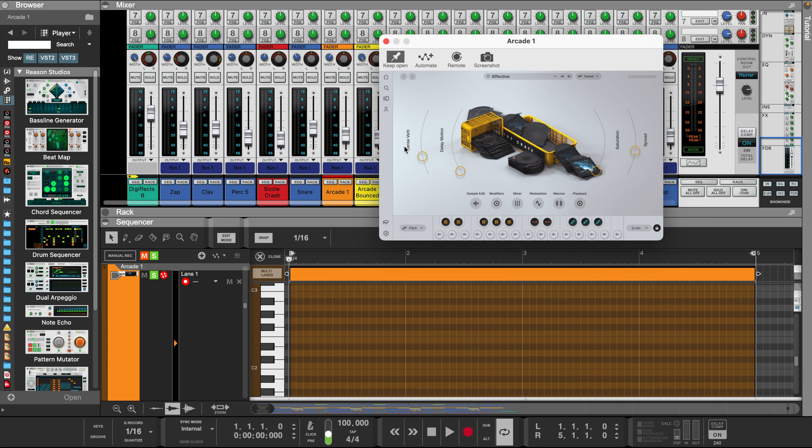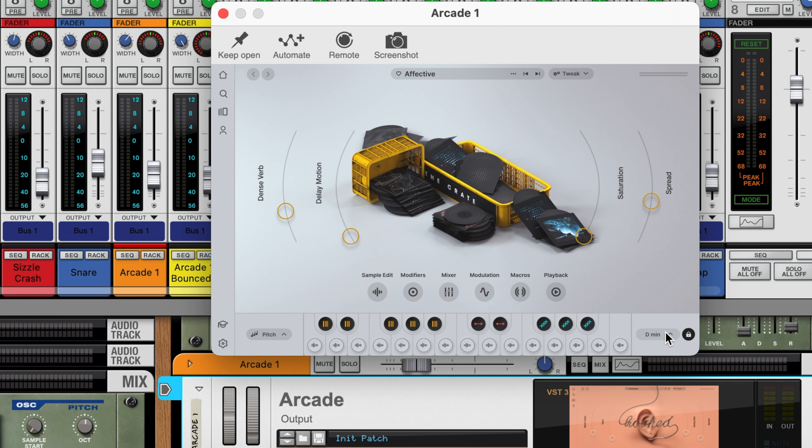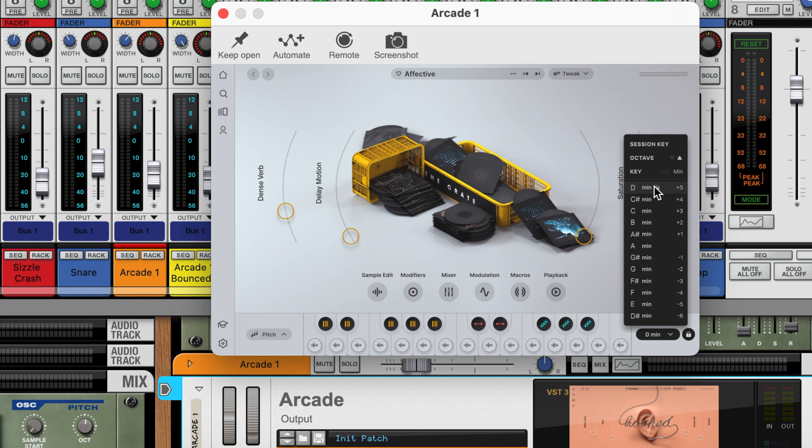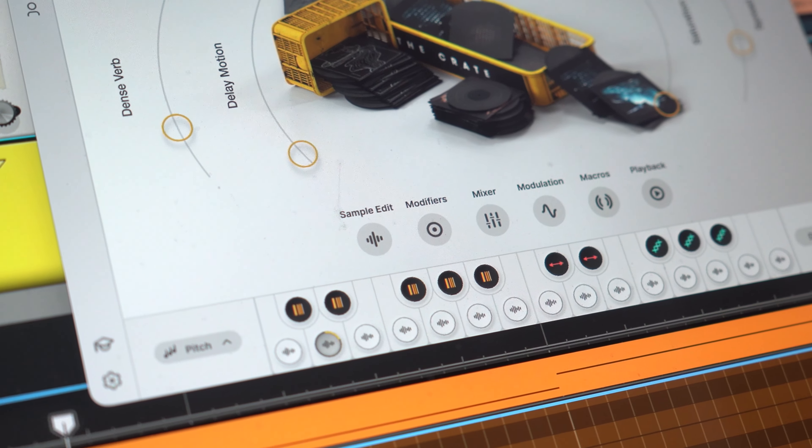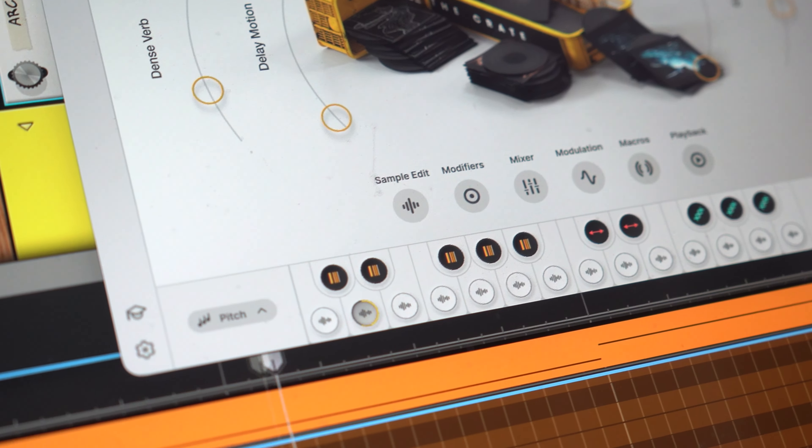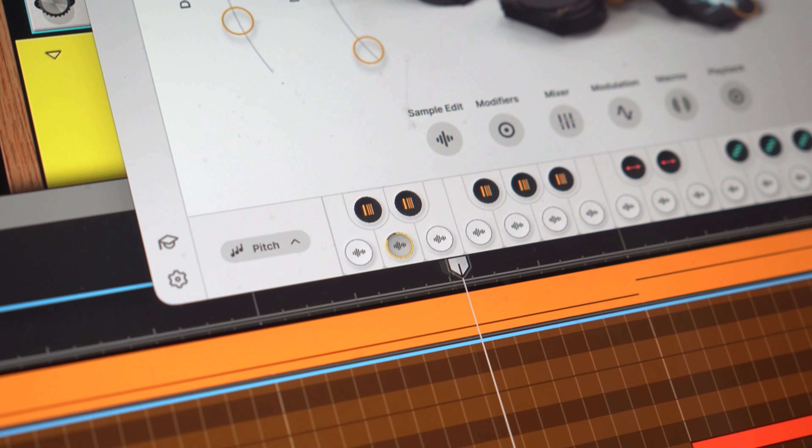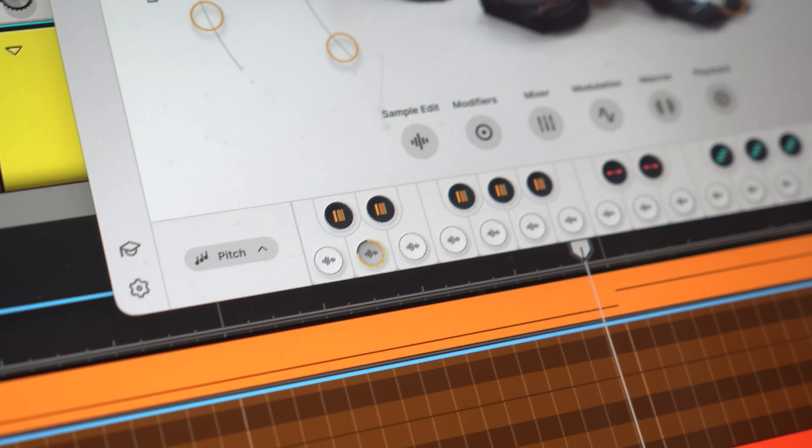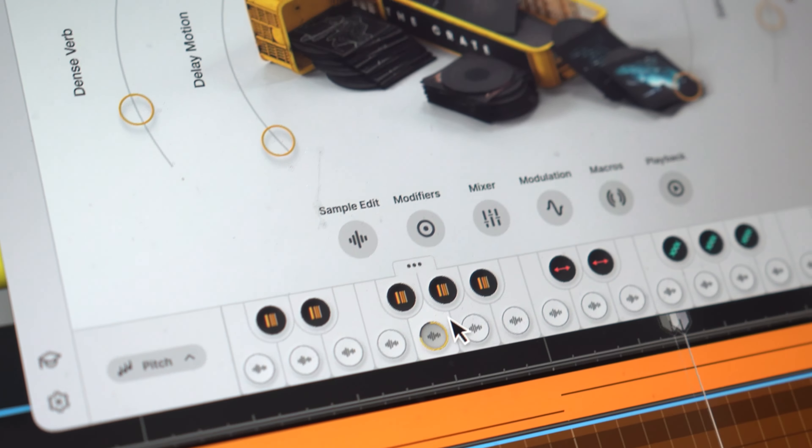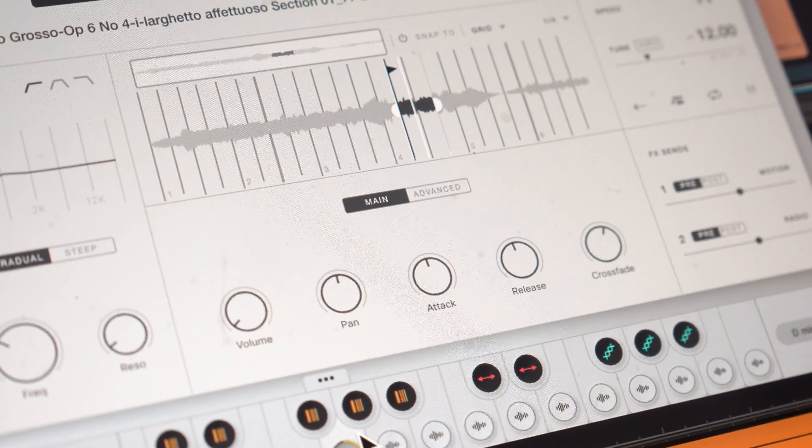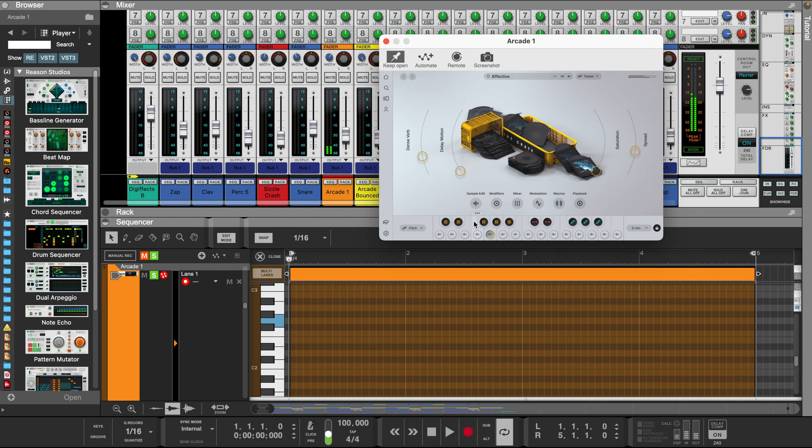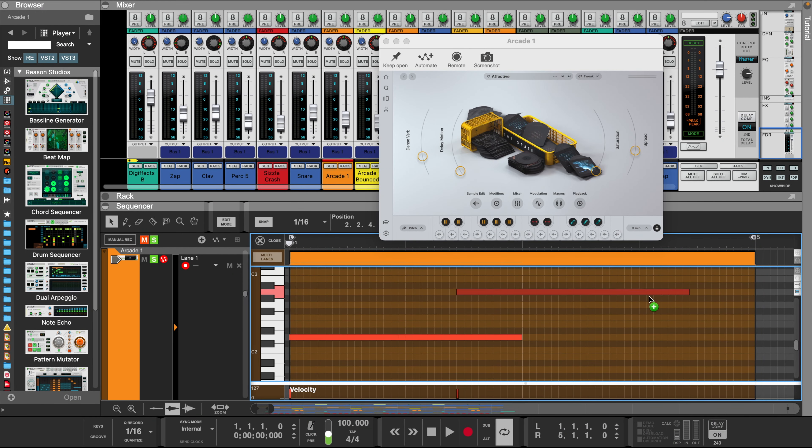Now let's add Arcade. This is one of my favorite plugins. Let's set the key to D minor. Let's play them together.